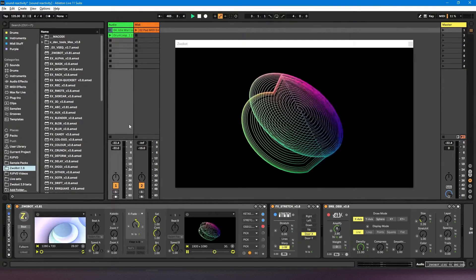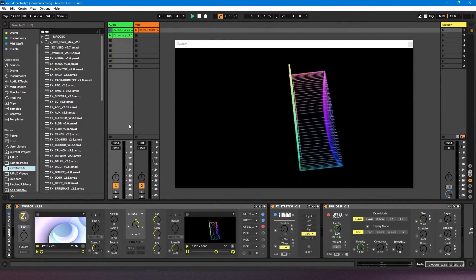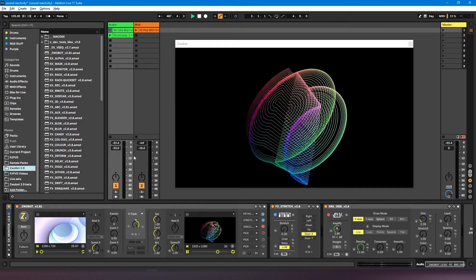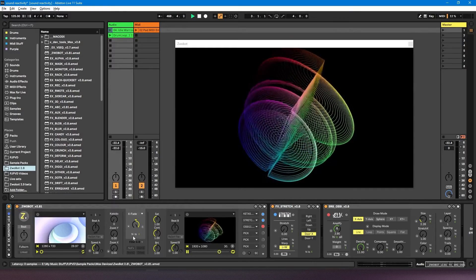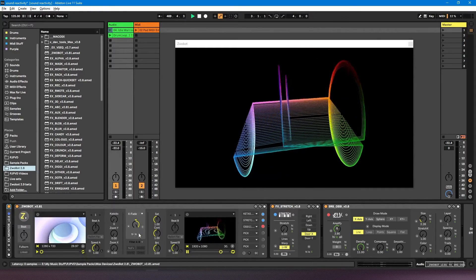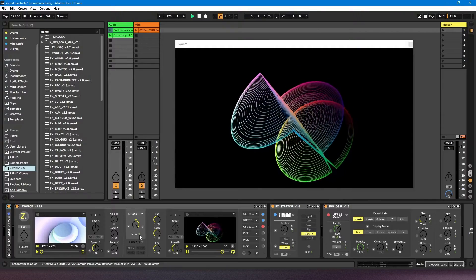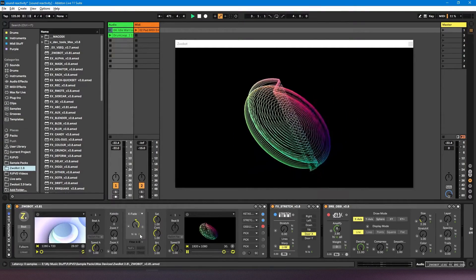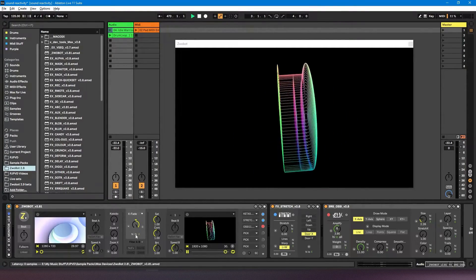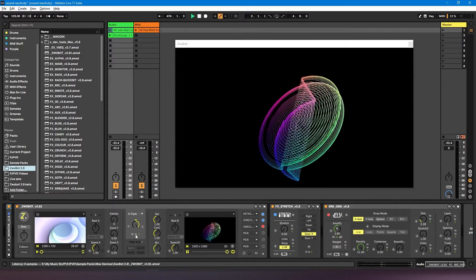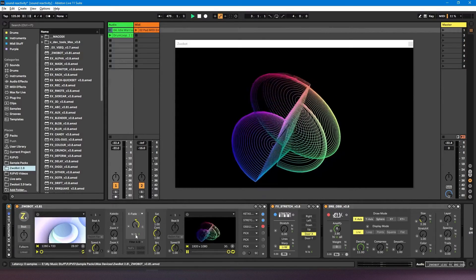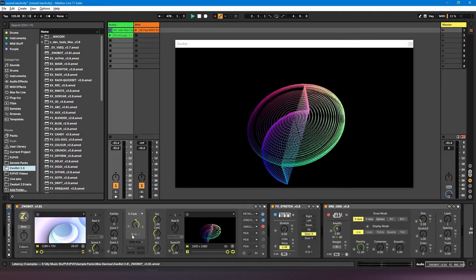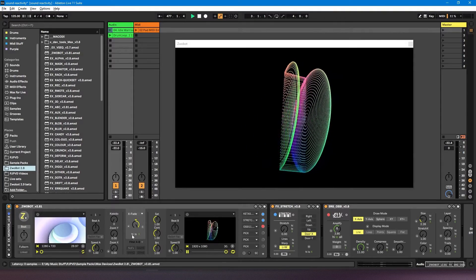You'll know whether a parameter can be affected by sound reactivity because you'll see this high and low button underneath. X means it's disabled. Low means it's going to be impacted by the lower frequencies of the audio, and high means it's going to be impacted by the higher frequencies of the audio.